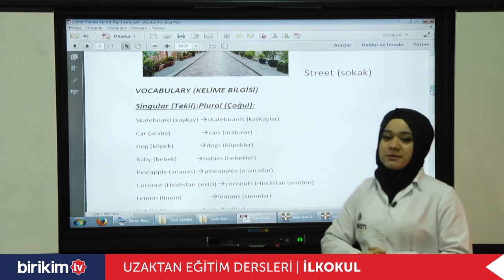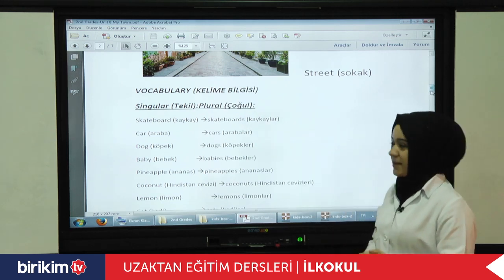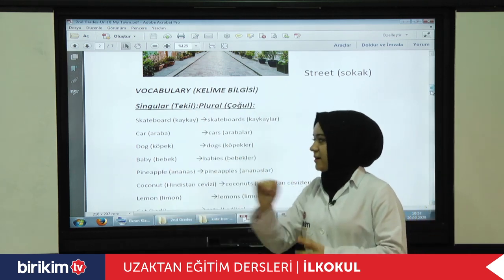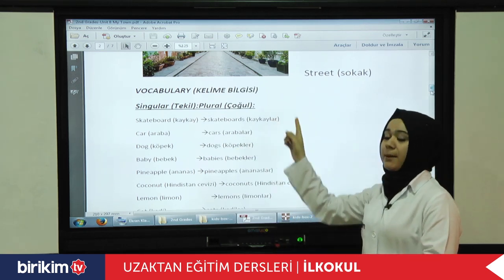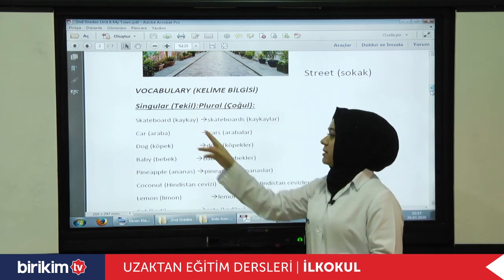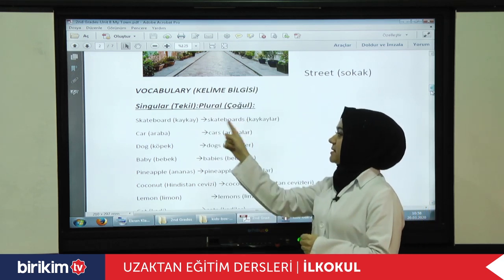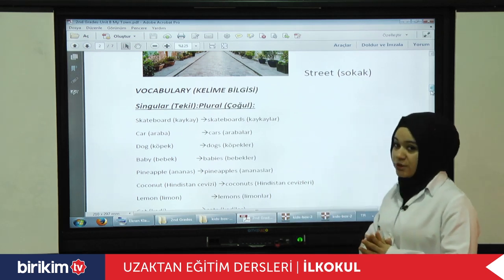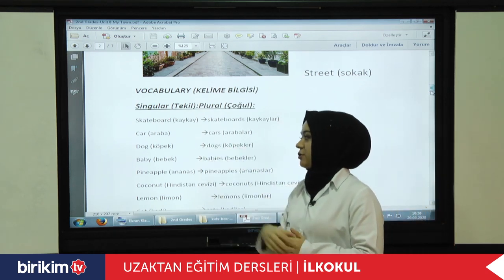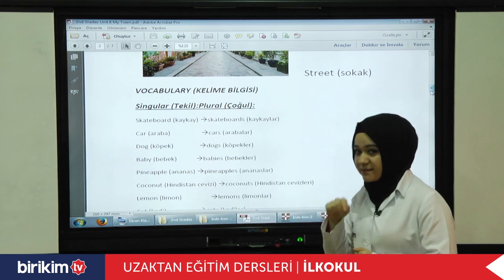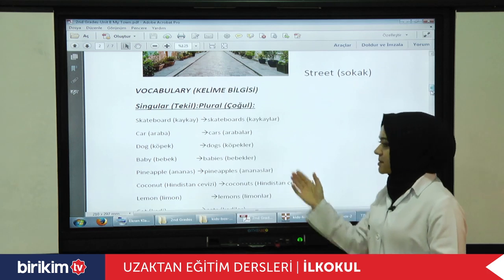And these are other vocabularies. Vocabulary in Turkish is 'kelime bilgisi.' There are some words — singular and plural. For example, skateboard — 'kaykay' — is singular. But skateboards is plural and means 'kaykaylar.' Car — 'araba.' Cars — 'arabalar.' Dog — 'köpek.' Dogs — 'köpekler.'